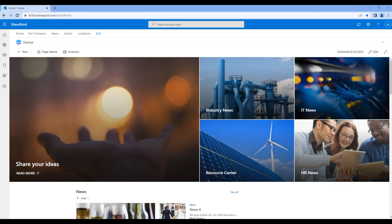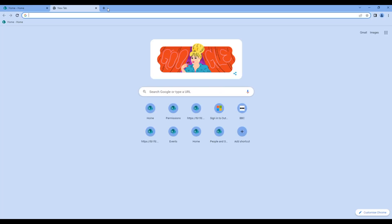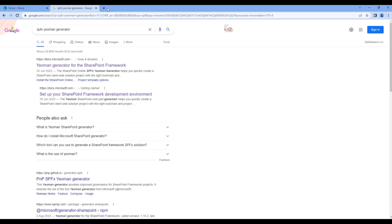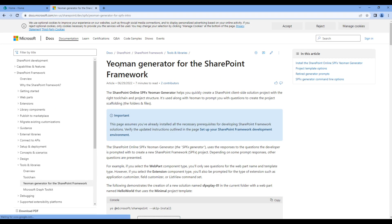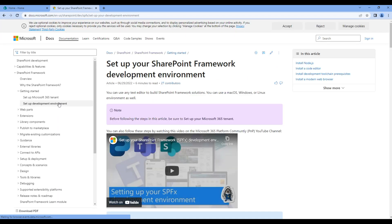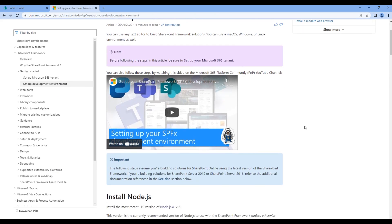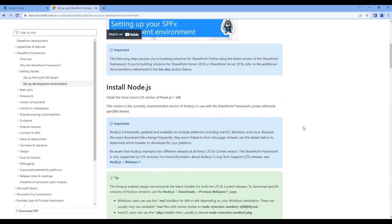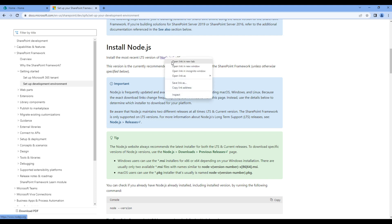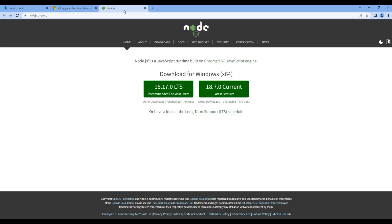Before creating a web part, we need to make sure we have necessary tools added on our machine. In a new tab, search SPFx Yeoman generator, open the first link, click getting started, set up development environment. The first thing we need is Node.js. If this is not installed on your machine, feel free to click this link. You can download and install Node.js on your machine.